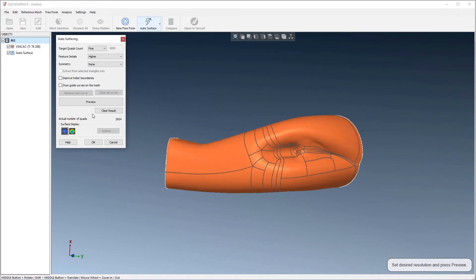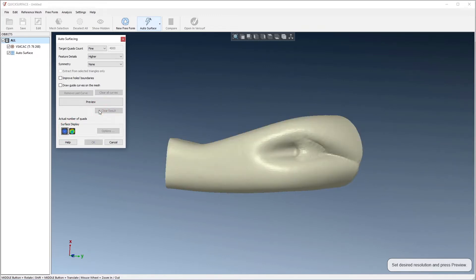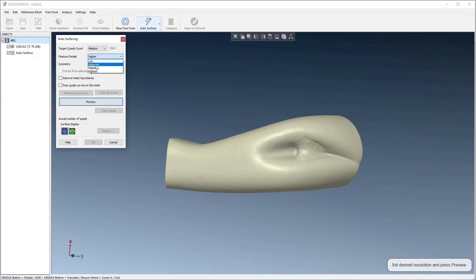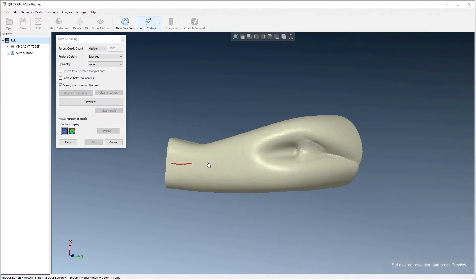Let's clear the result and choose the medium and balance settings. We'll then enable draw guide curves, and draw a curve along the mesh to influence what we'd like to be a line of symmetry in the model.